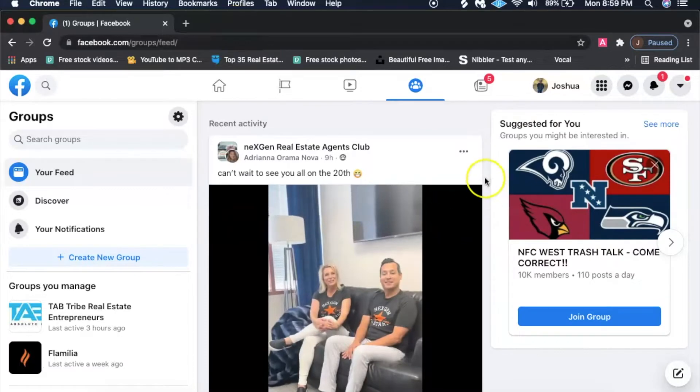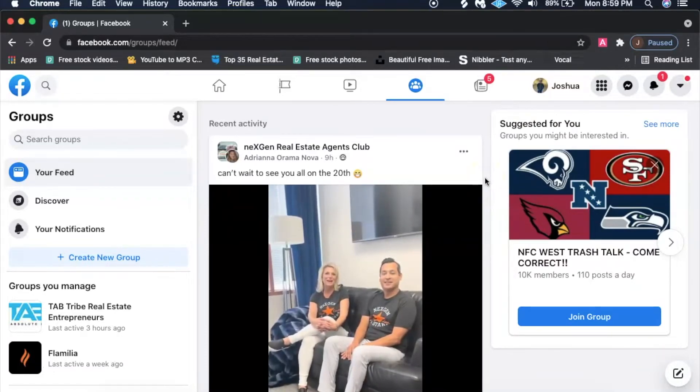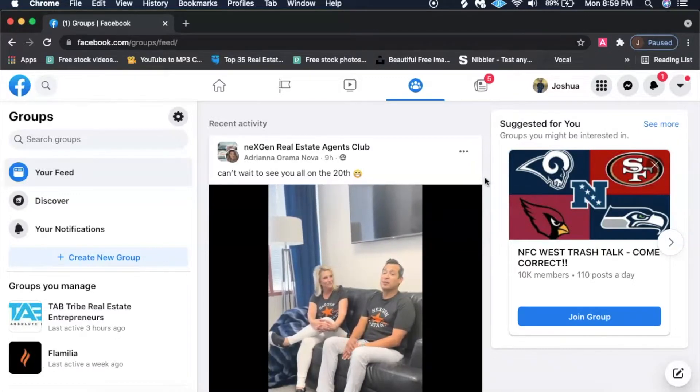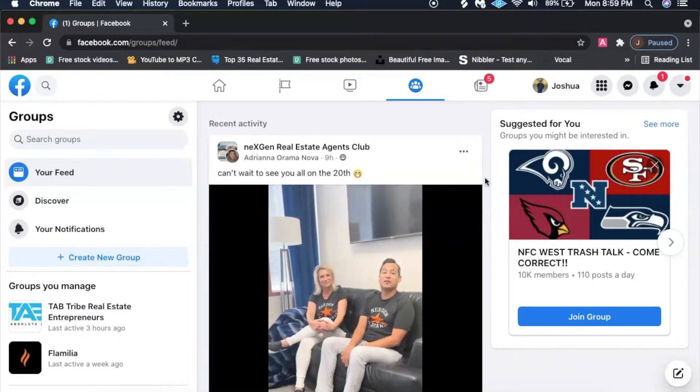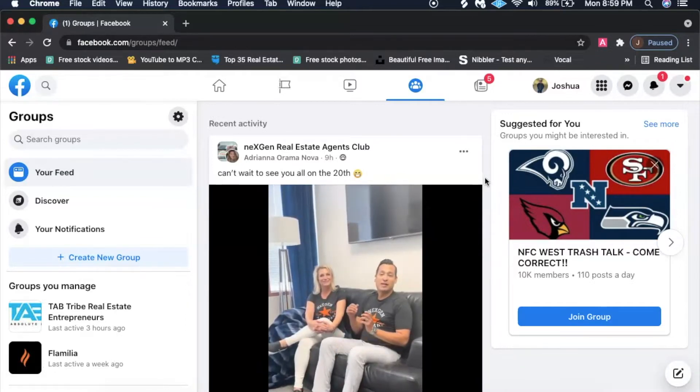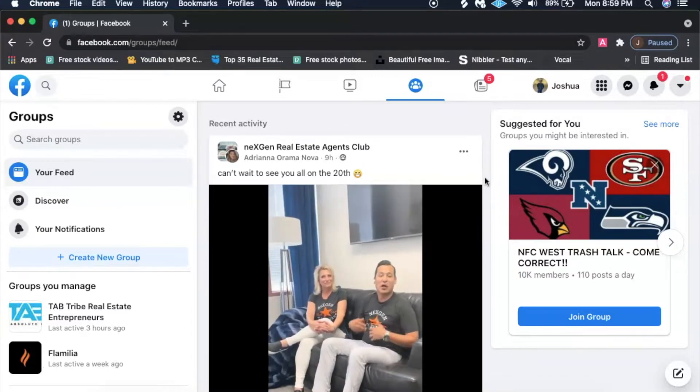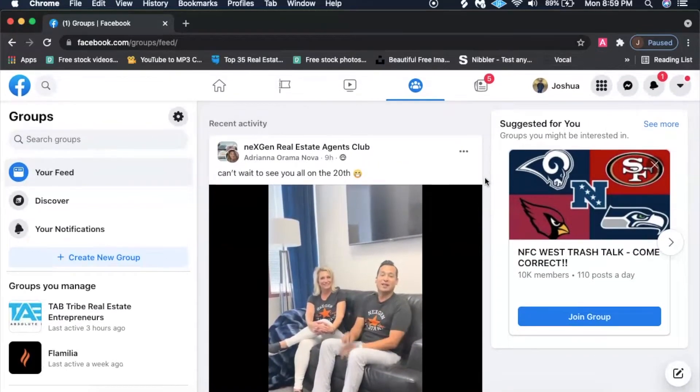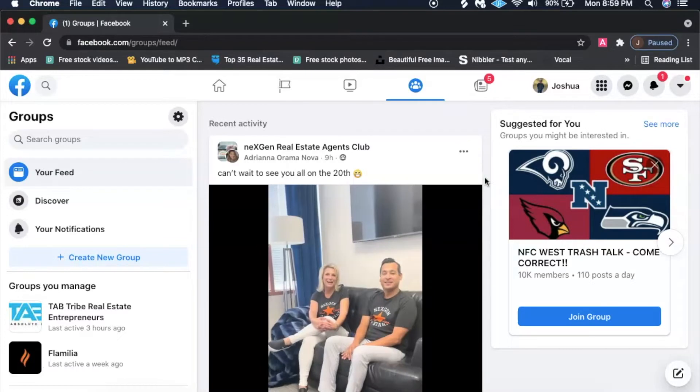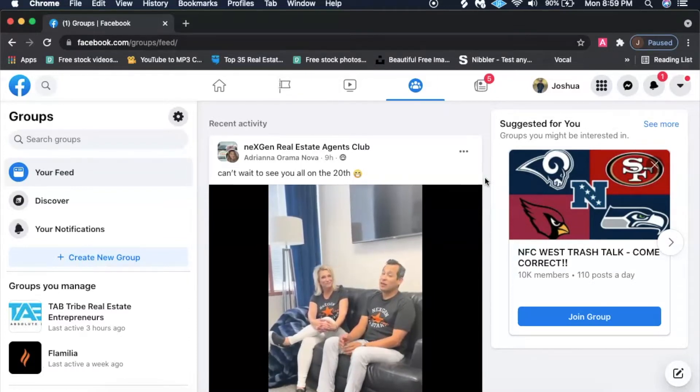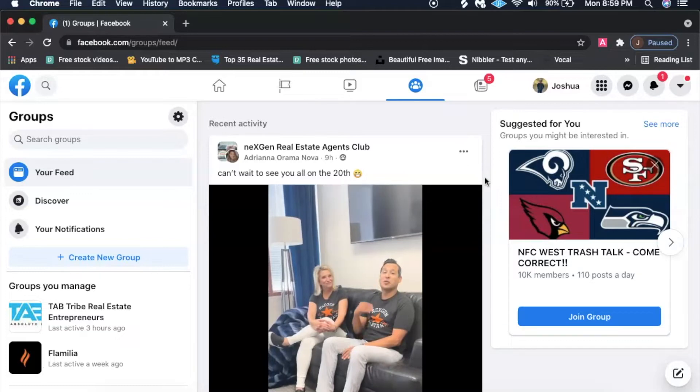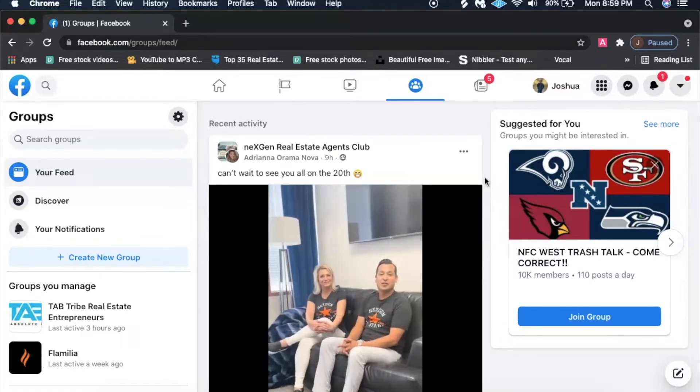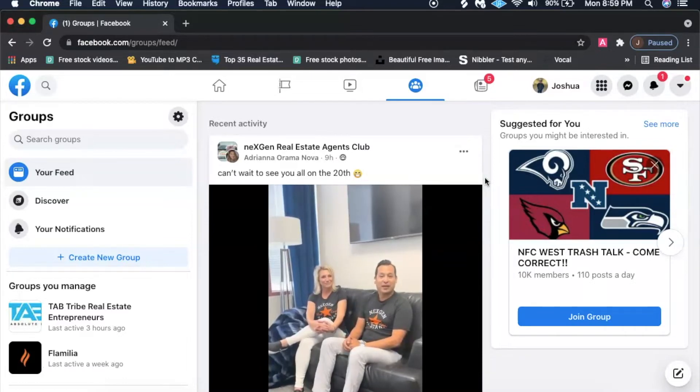Before I actually create this and show you guys how to do it, I want to get into why it is very important to have your own Facebook group. It's really important for you to create that experience, create that community, especially to your fans or the people who love your music.